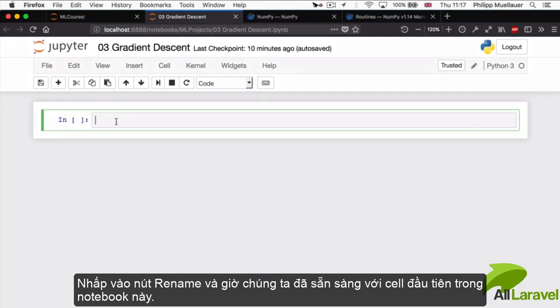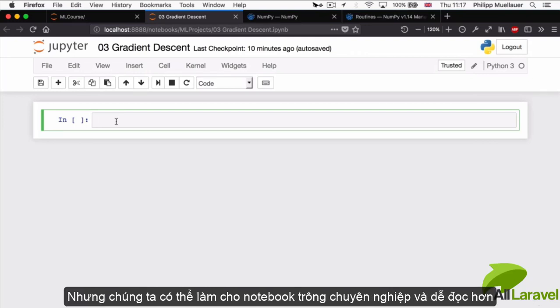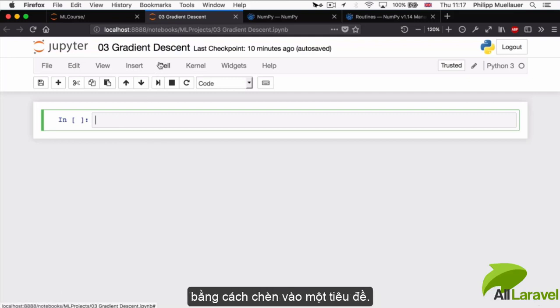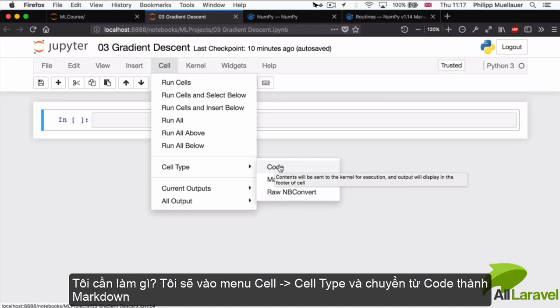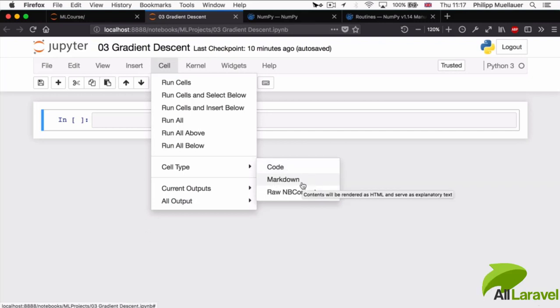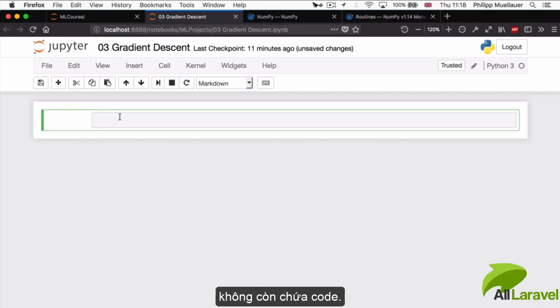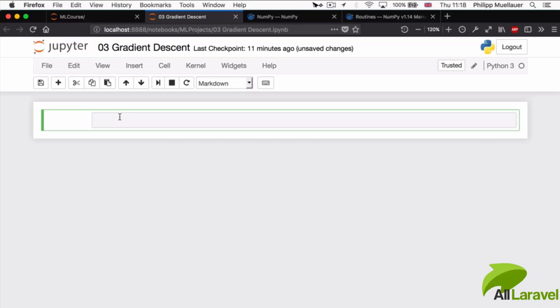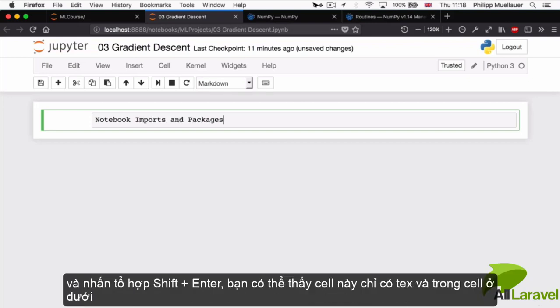For our first cell in our new notebook, we're not going to be typing any Python code. Instead, we're going to make our notebook a little bit more pretty and readable by inserting a heading. I'm going to go to Cell and change the cell type from code to markdown. You'll notice that the IN here has disappeared because this cell will now no longer be evaluated as code. Our first title is going to be Notebook Imports and Packages.